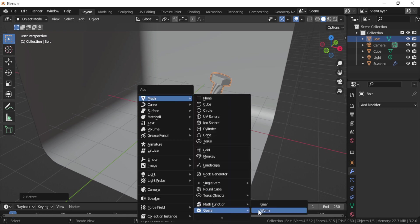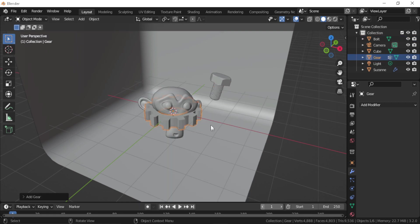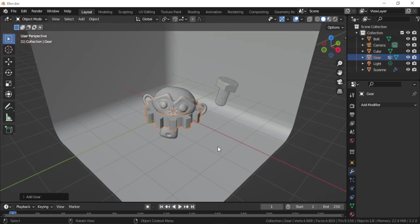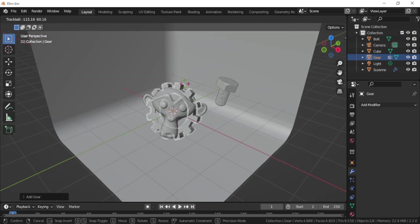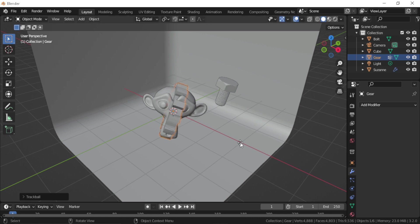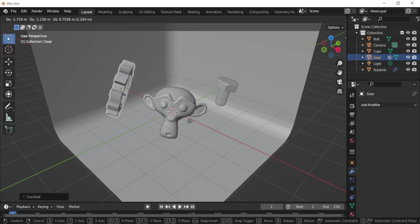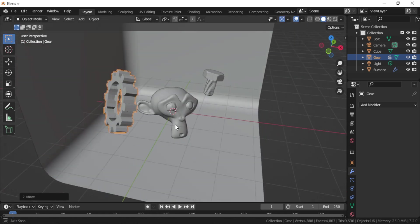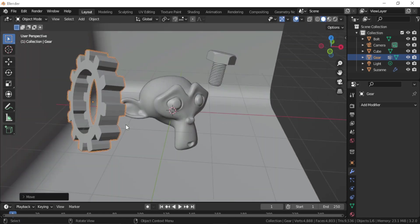Let's add a gear and move it, and rotate it by pressing R twice.